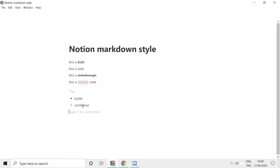If you somehow get out of the numbered list and you want to continue, you can't just type in one period and space bar. This won't create a numbered list. You have to type in the correct number. So this is how you do that numbered list.